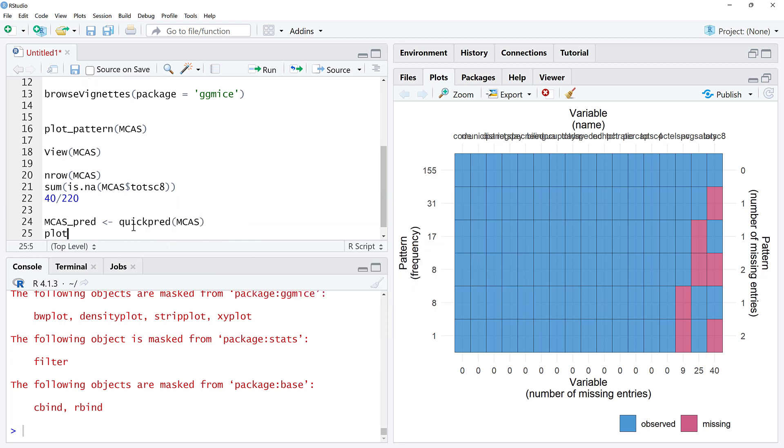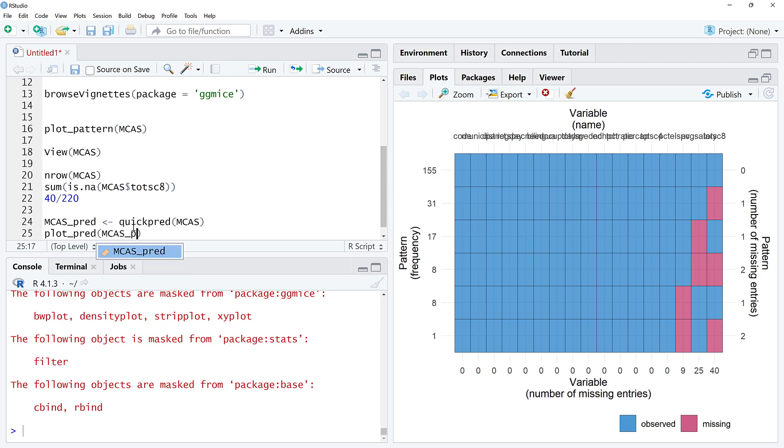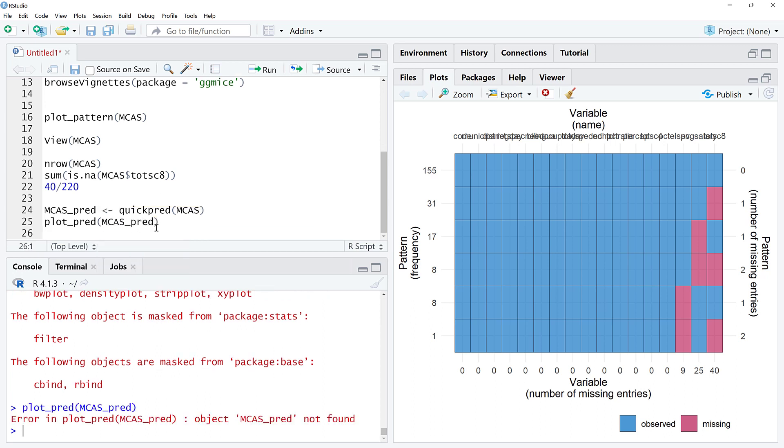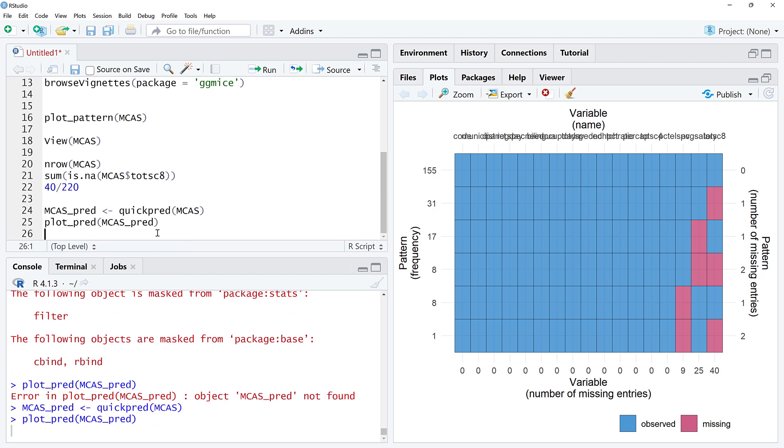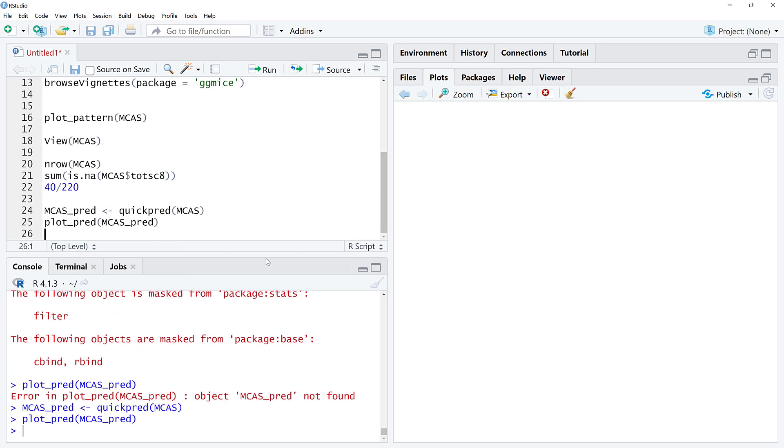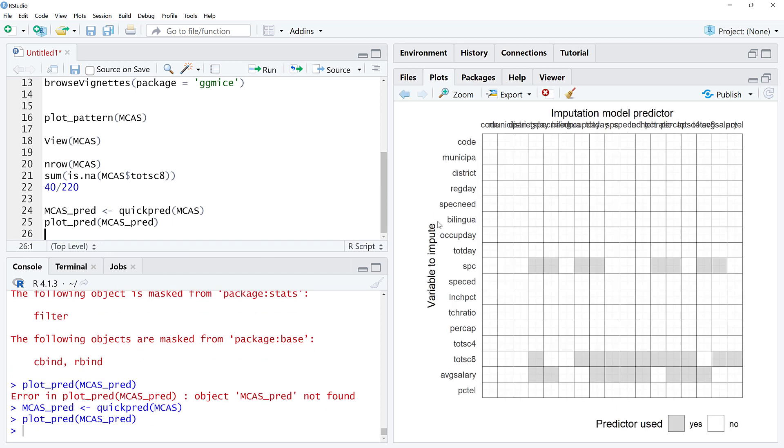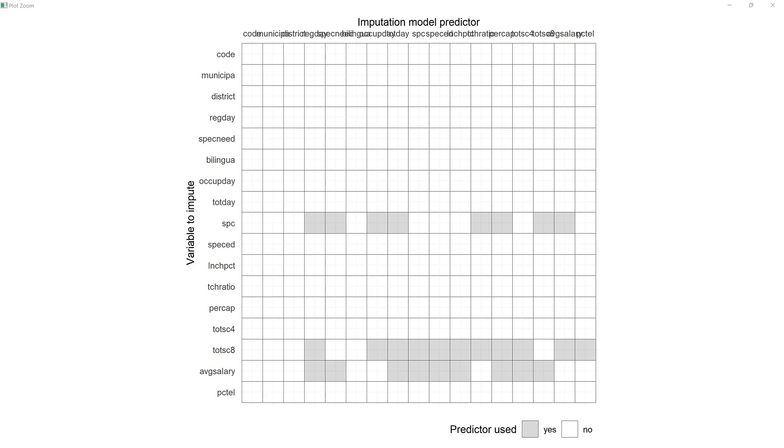What I'm going to do here is mcas.pred, we're going to do quickpred, and then we're going to do plot_pred with mcas and mcas.pred. I'm going to plot this. It looks like I haven't actually saved that, so make sure these are both run.